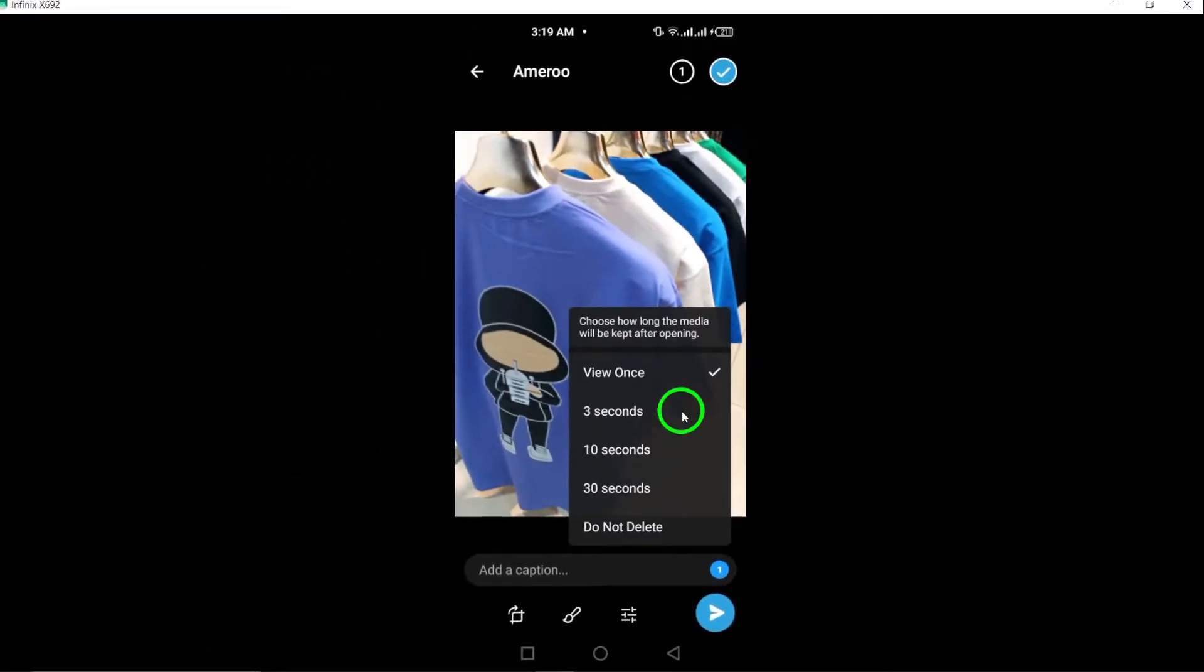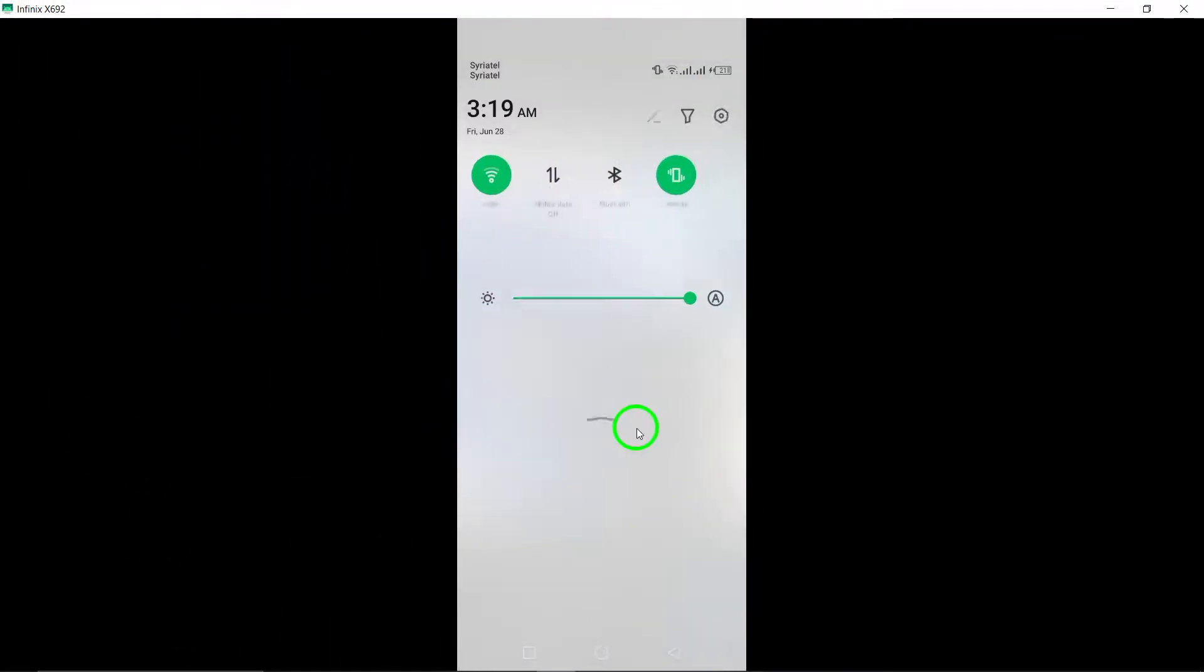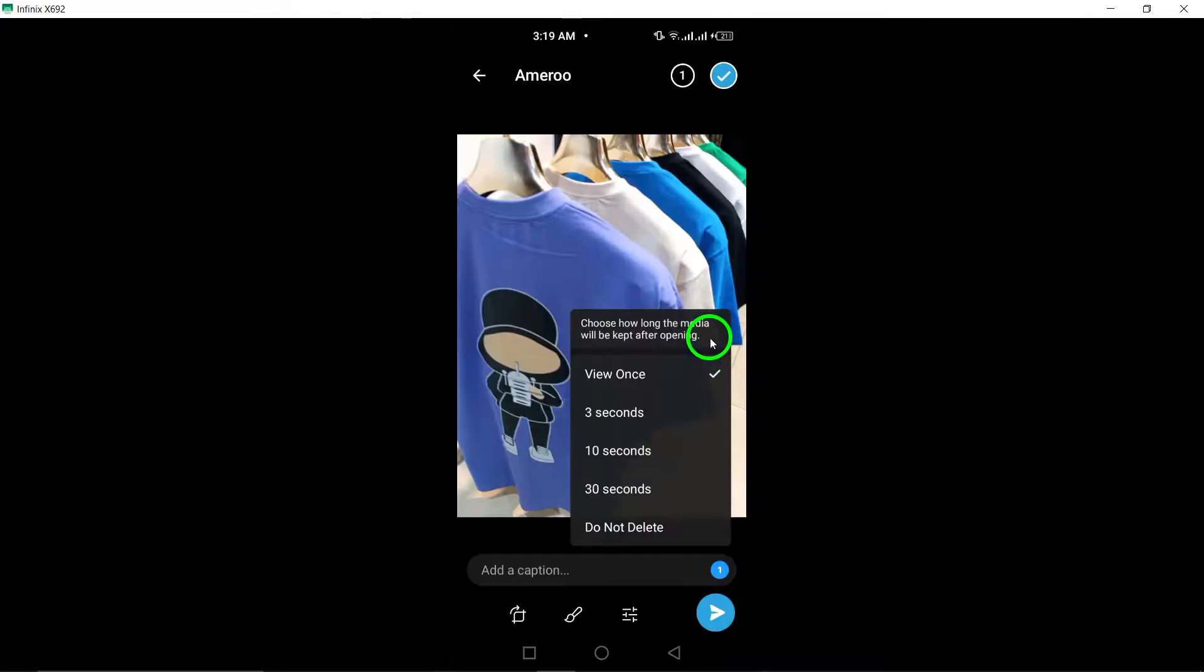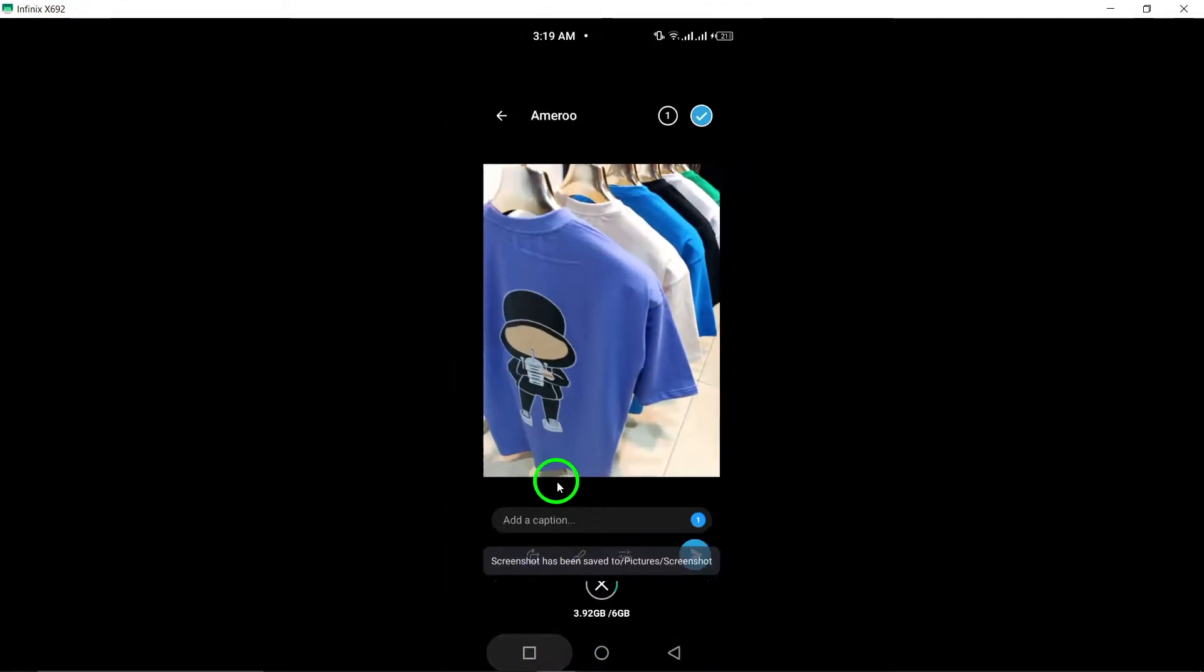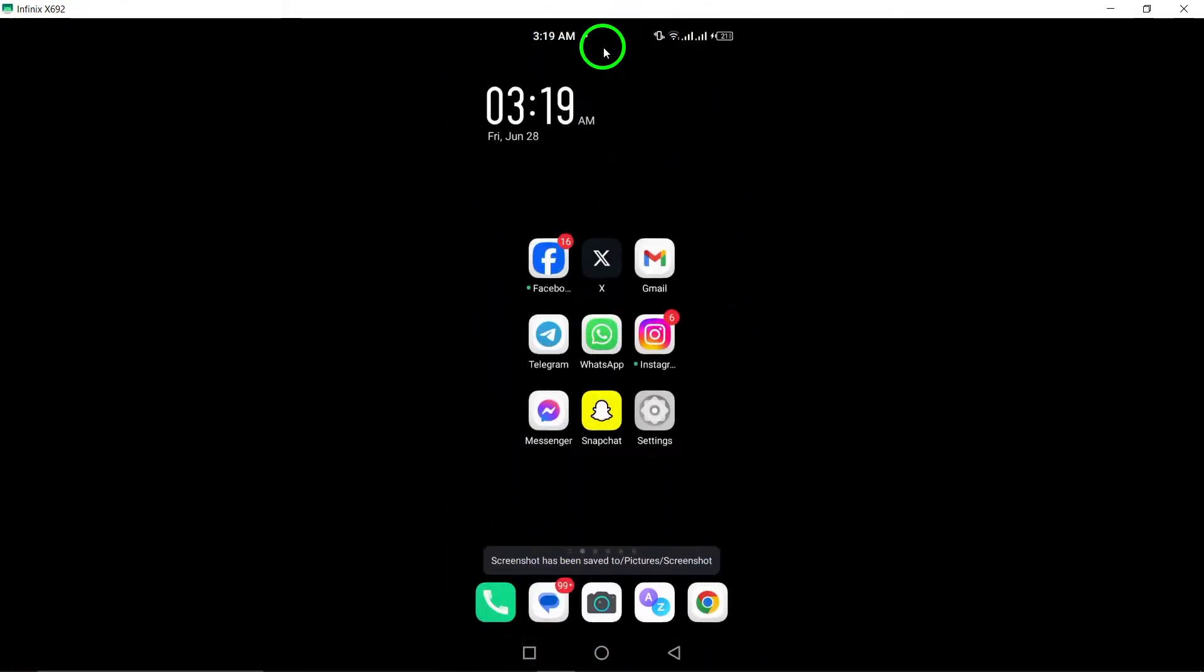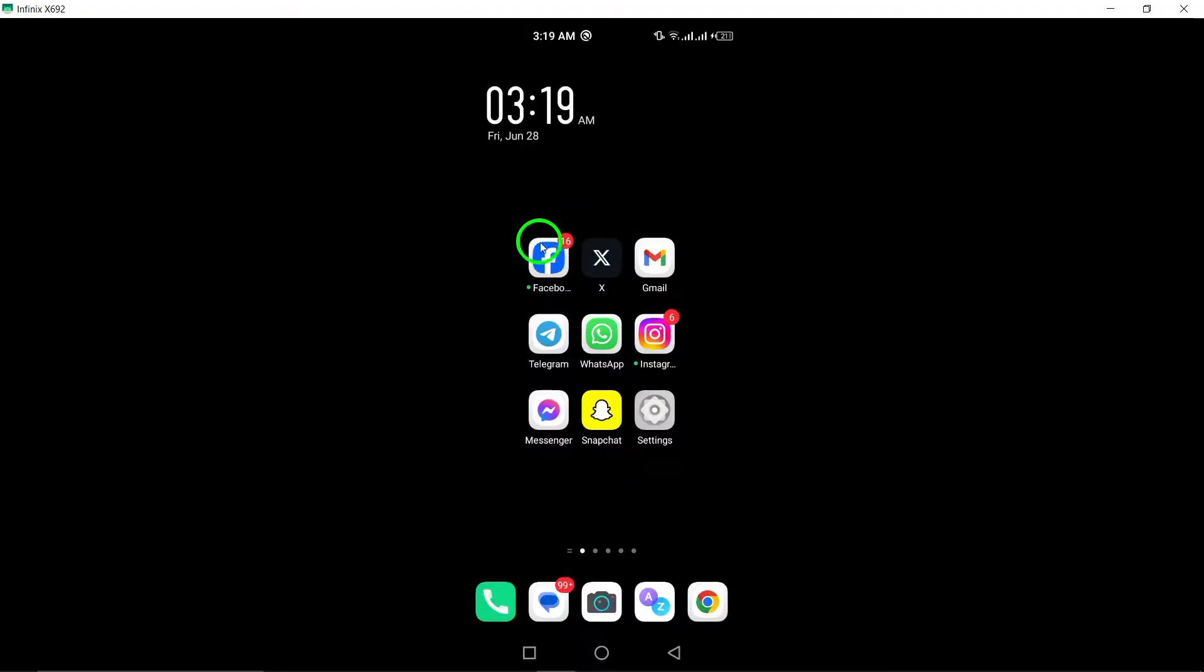And that's it. You have successfully sent a one-time viewed photo on Telegram. This feature adds an extra layer of privacy and security to your conversations. Give it a try and let us know what you think. Thanks for watching and stay tuned for more tutorials.